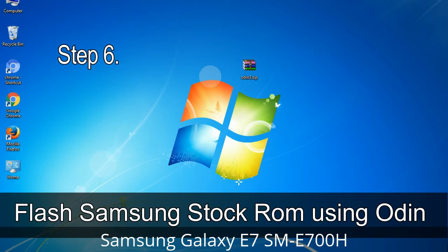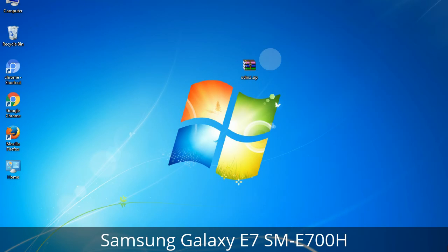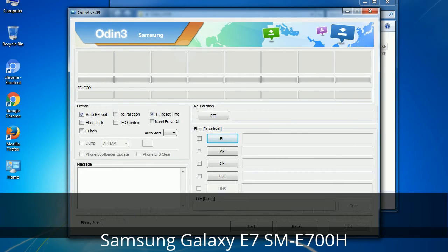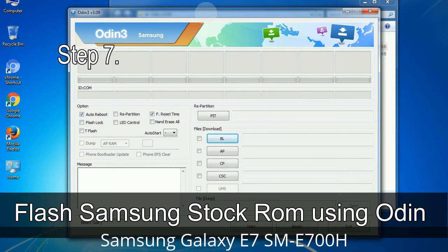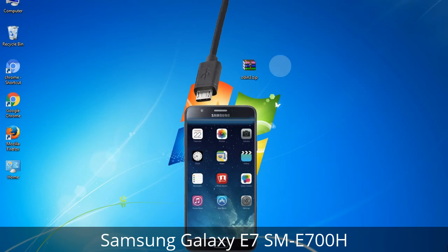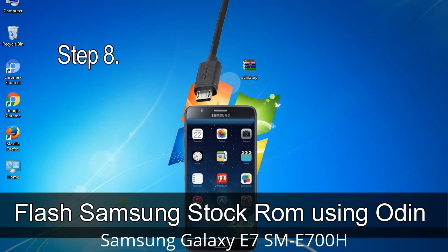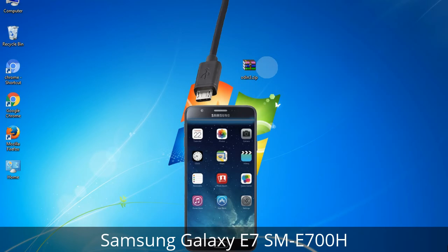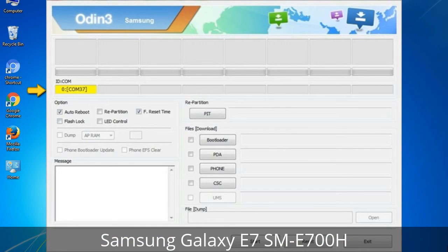Step 6: Download and extract Odin on your computer. After extracting you will see the Odin files. Step 7: Open Odin 3, run it as administrator, and connect your phone to the computer. Step 8: Once you have connected the phone, Odin will automatically recognize the device and show an 'Added' message in the lower left panel. One of Odin's ID/COM boxes will turn yellow and display the COM port number.